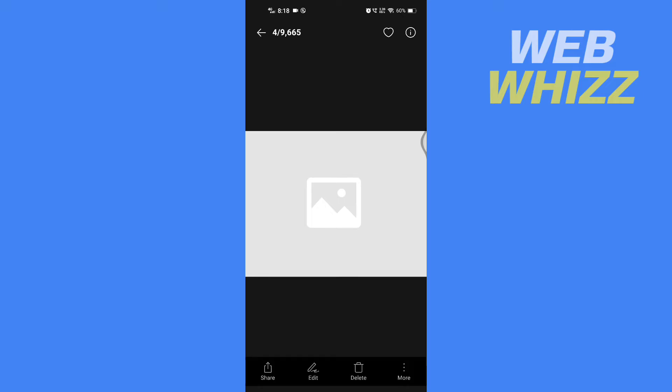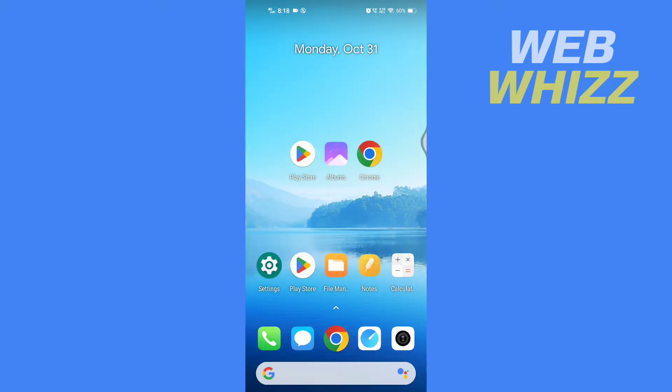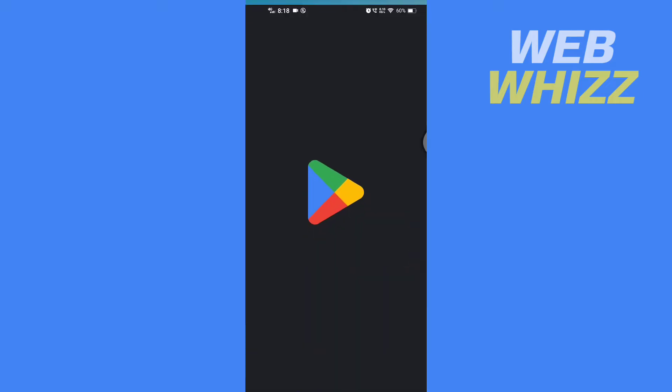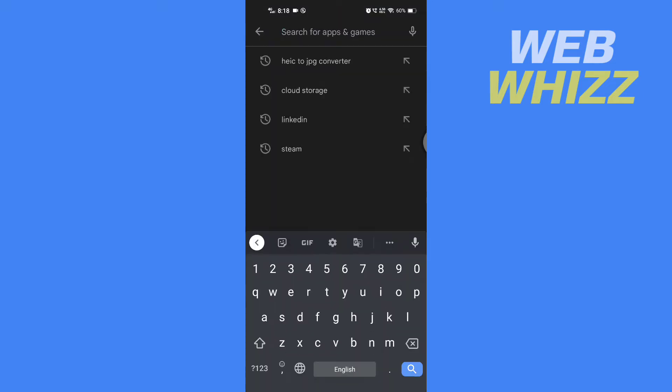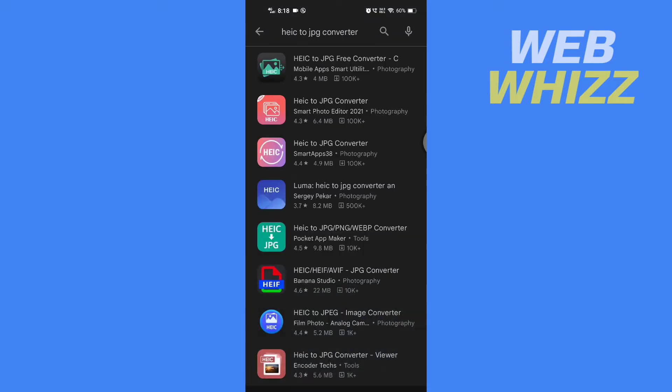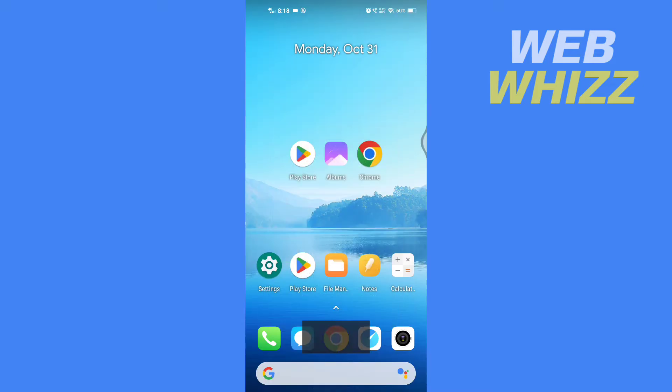So now what I can do is first go to Play Store. From here you can download a HEIC to JPG converter. If you don't want to download an app, you can open up a browser.